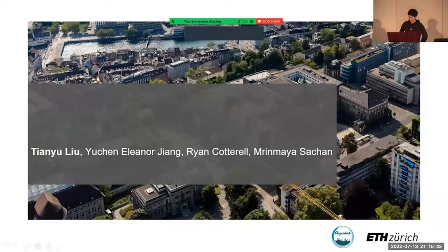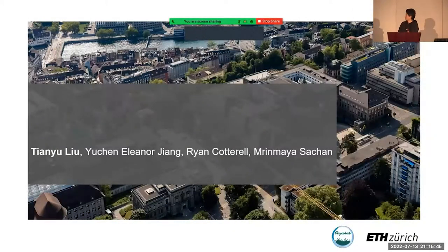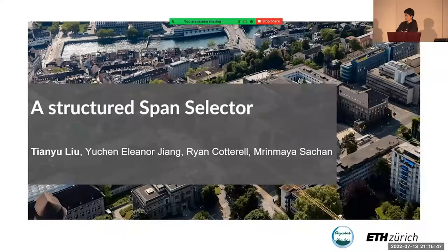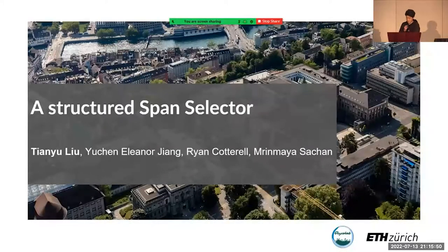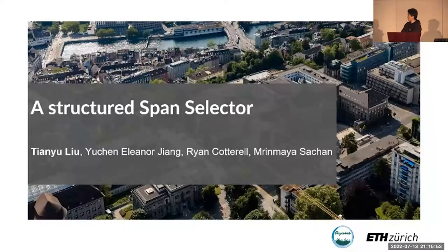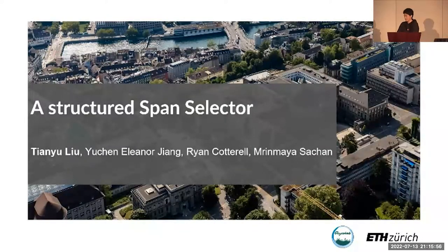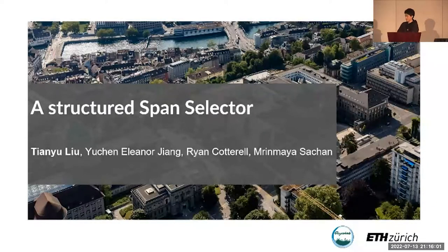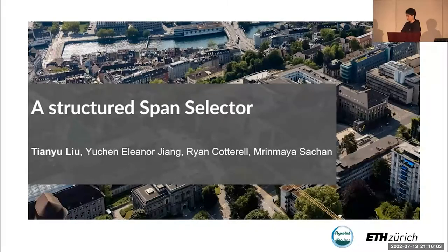Welcome to my presentation for a Structured Span Selector. I'm Tianyu Liu, and this is a joint work with Yuchen Jiang, Ryan Cottrell, and Morima Sachin.